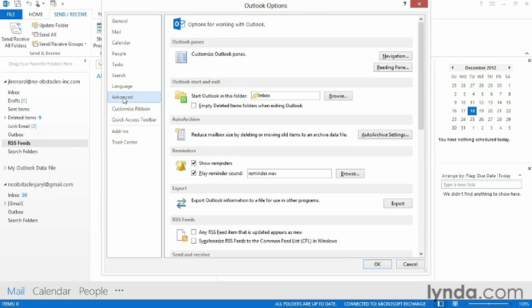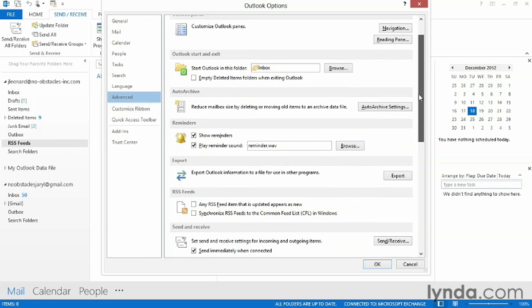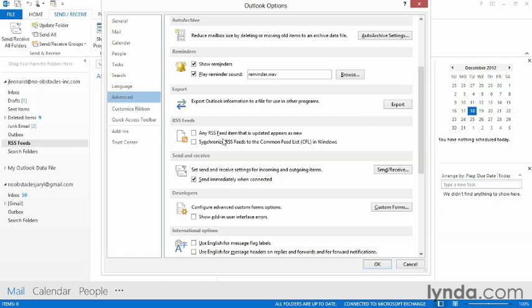and scroll down to the RSS feed section. We need to put checkmarks besides these two options. The last one is really important. That's what tells Outlook to actually synchronize those feeds between Internet Explorer and Outlook.